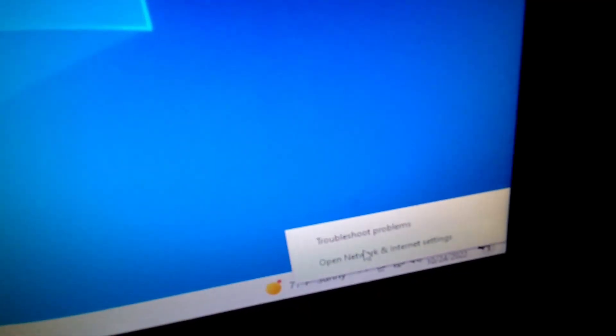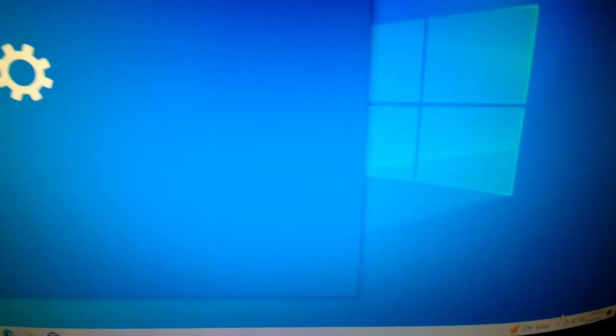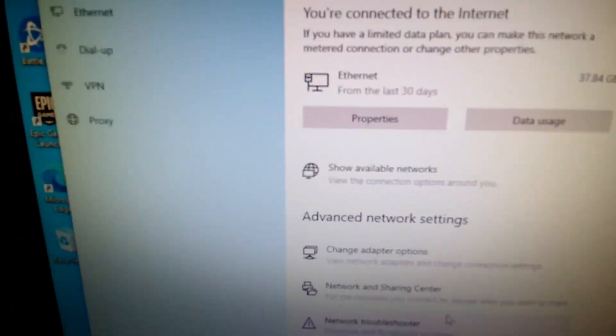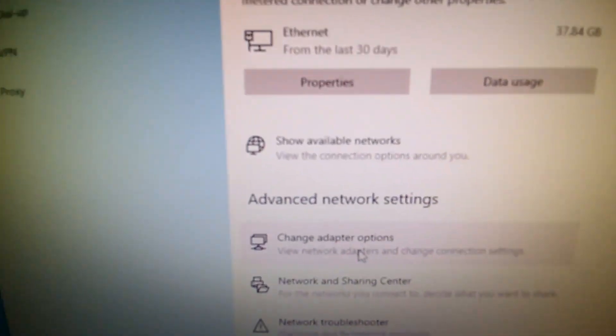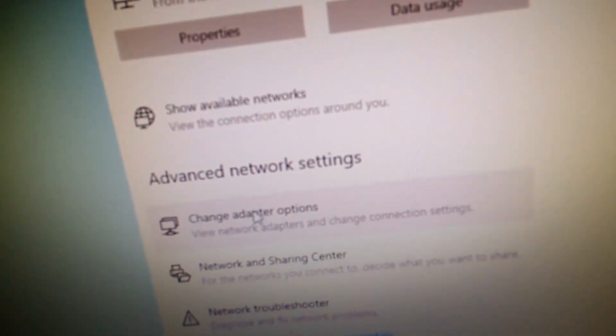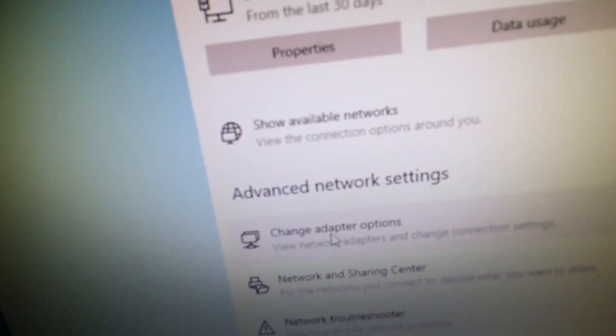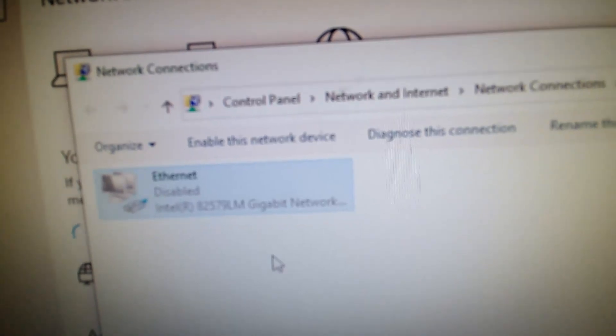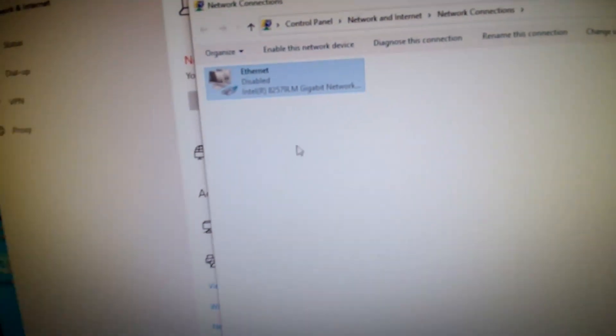Right-click on your network icon and go to 'Open Network and Internet Settings.' What you need to do is shut off your adapter — how you connect to the internet. Go to 'Change Adapter Options,' right-click on your adapter, and disable it, because we don't want Windows trying to communicate with the internet.